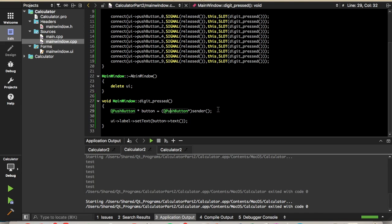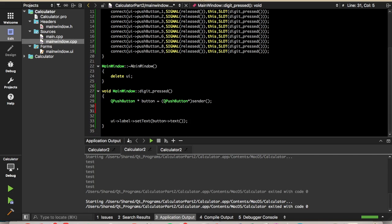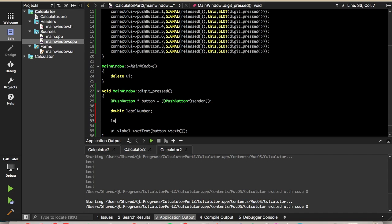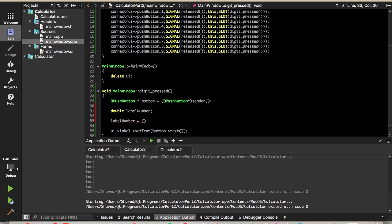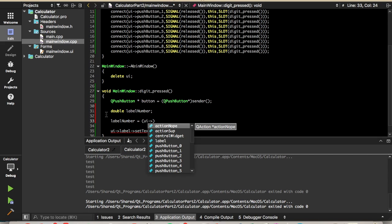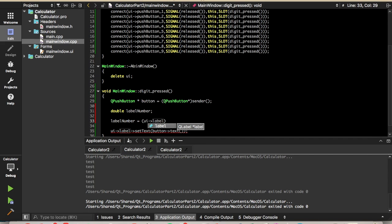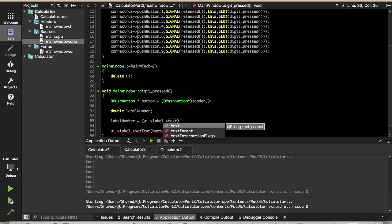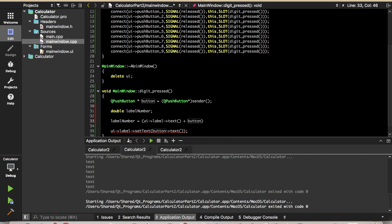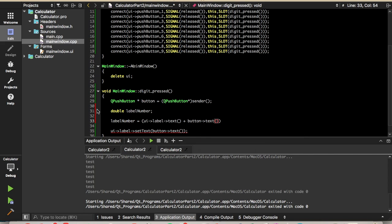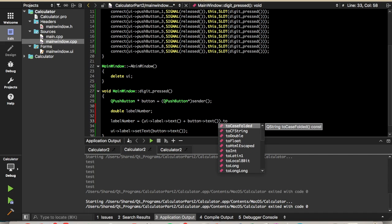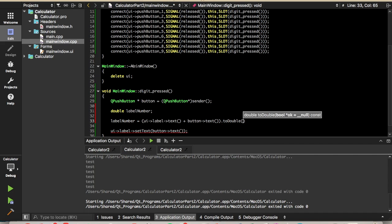We're going to want to read in the current number from the labels into a variable. So we'll declare a variable of type double. We'll call it label number. We'll set the label number equal to UI label text plus the button text. So these are just strings that we're concatenating. And then we'll convert that to double. That's a method built into the queue string type.